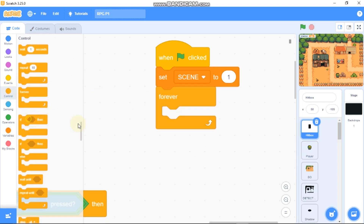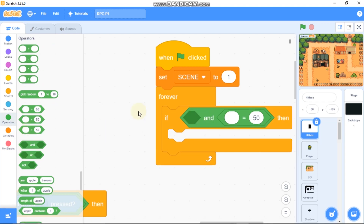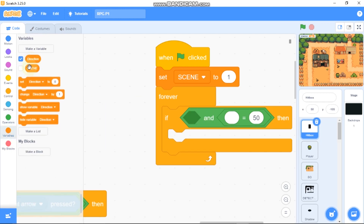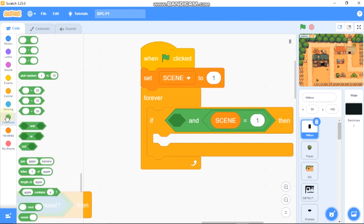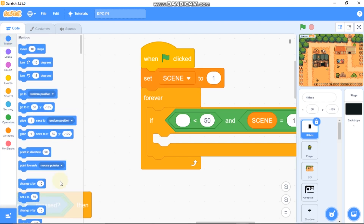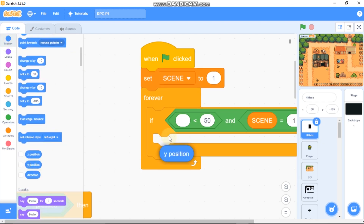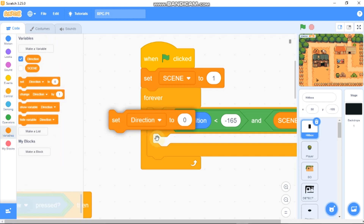Then click on Control, grab a Forever block, add an if statement, and grab the equals operator. We want: if scene equals 1 — so if this is the first scene — and our y position is less than negative 165, then we need to set scene to 2.